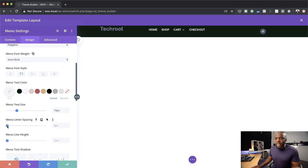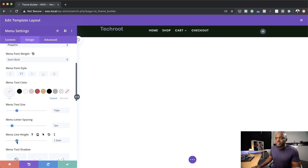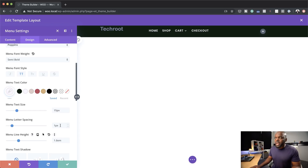We can also add letter spacing — I'm just going to add a little bit here so it's easier to read, just one pixel. And line height — you can also add your line height here. I'm just going to bring this up to about 1.6. So that's our line height, 1.6. That's looking great.